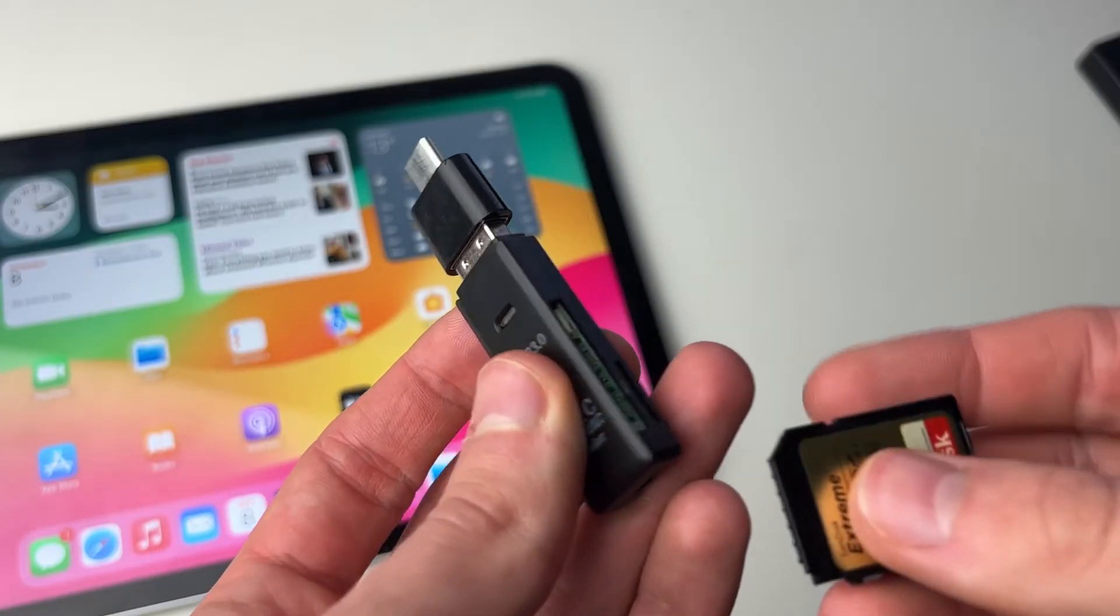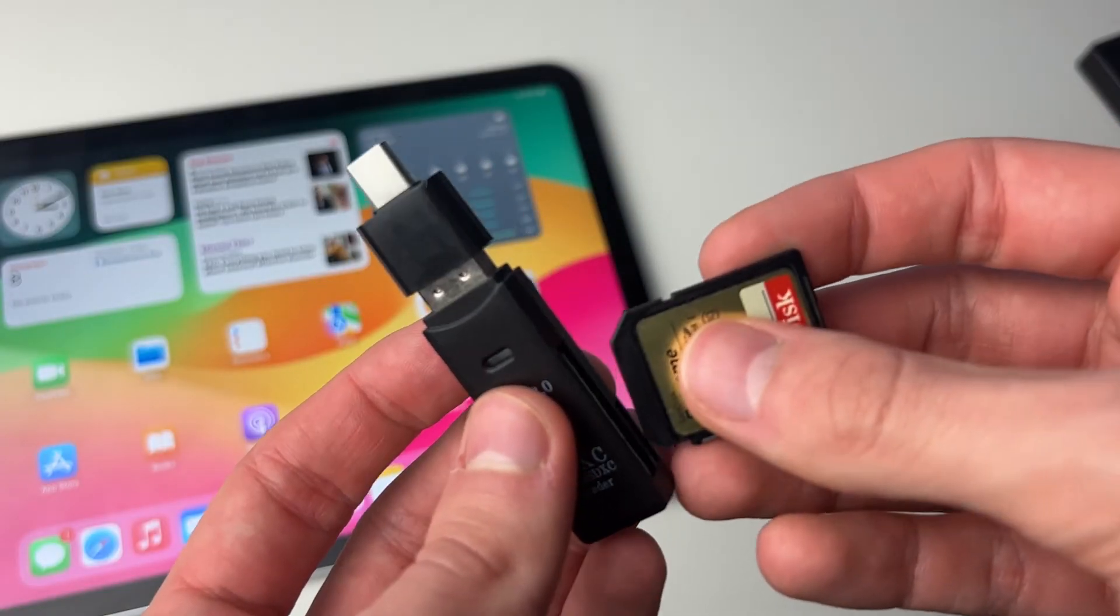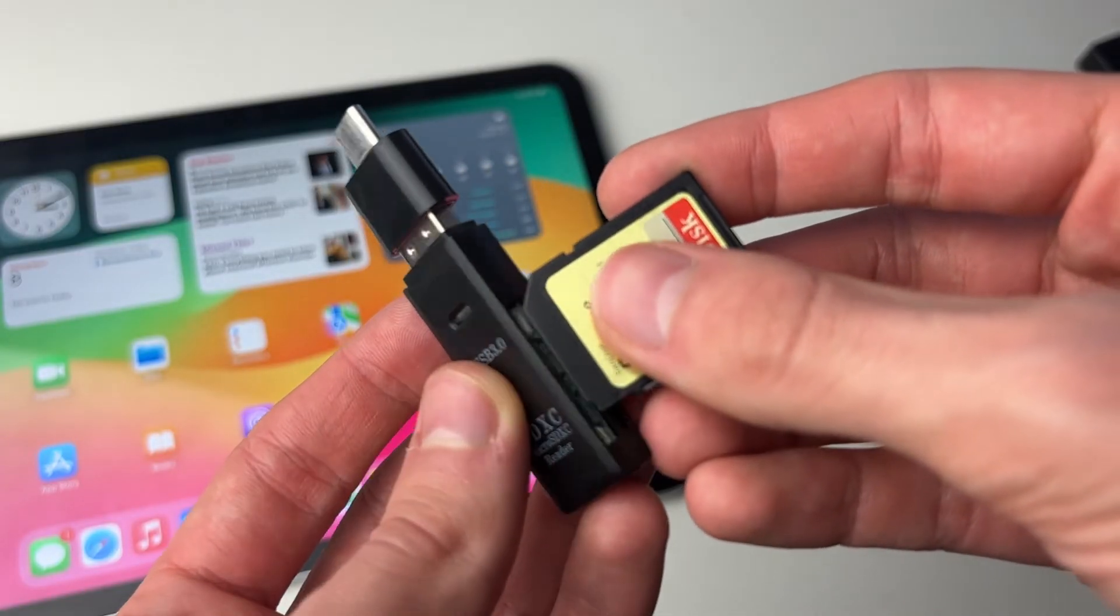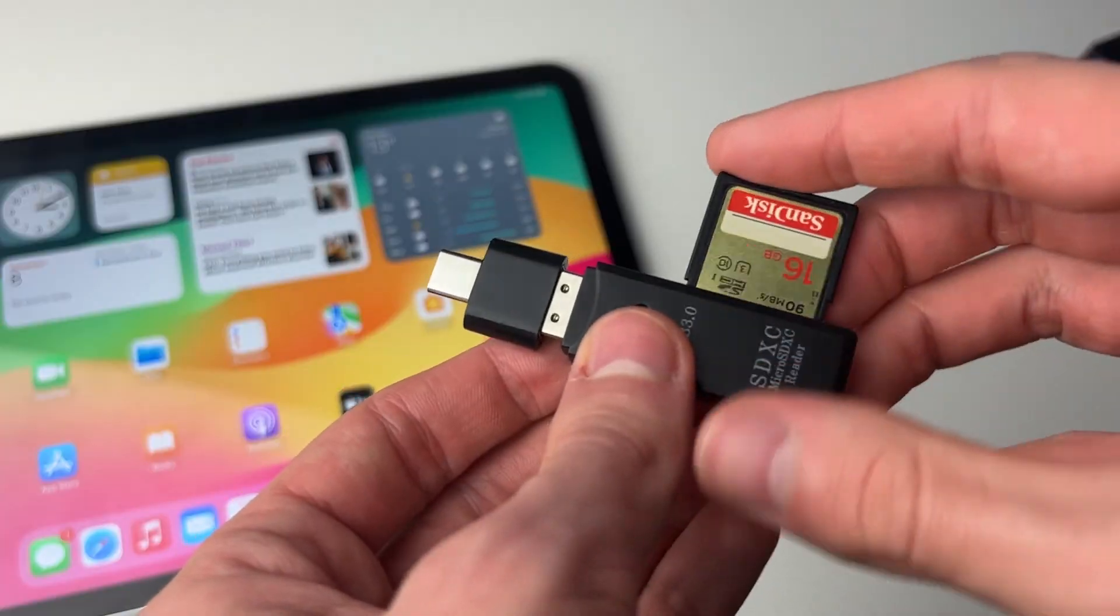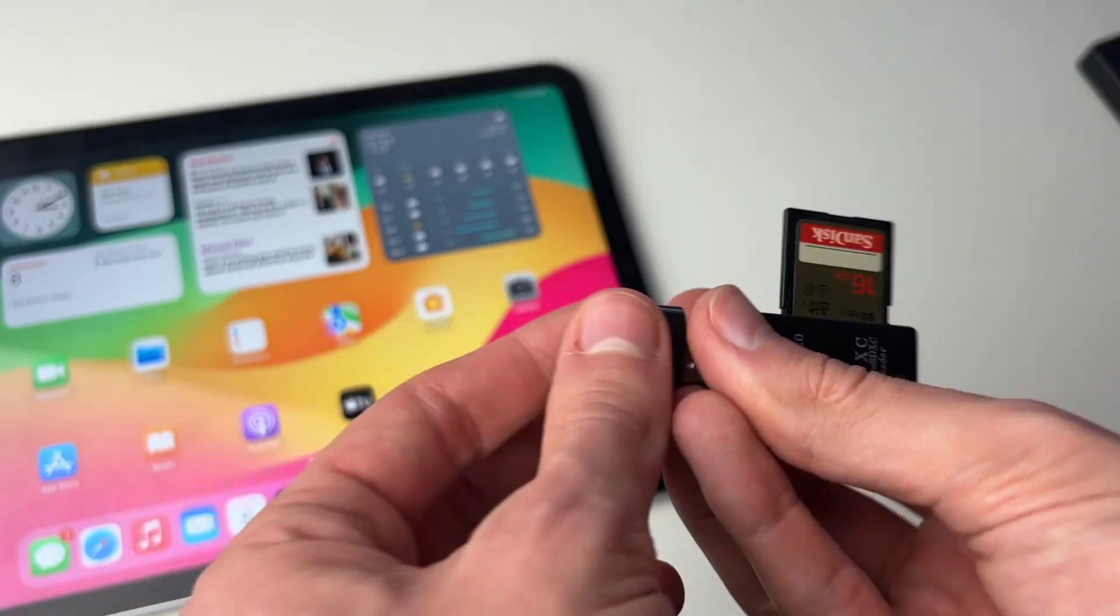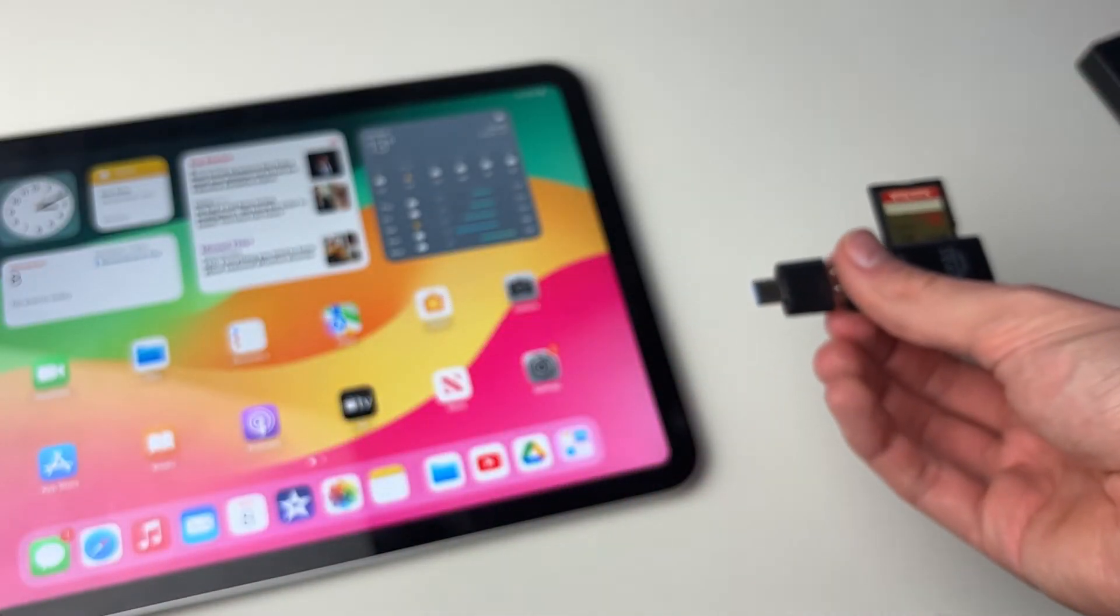Once you've got it, all you need to do is put your SD card into it like this, and then we can connect it to the iPad.